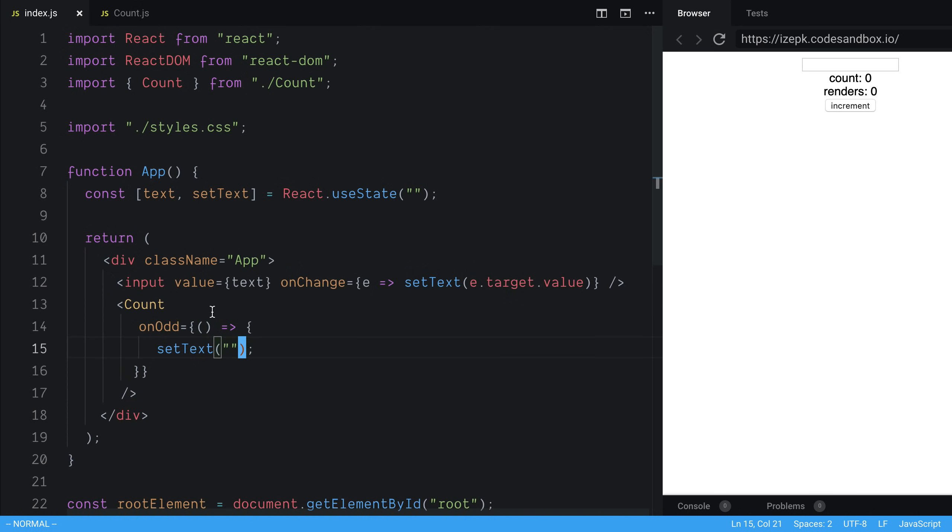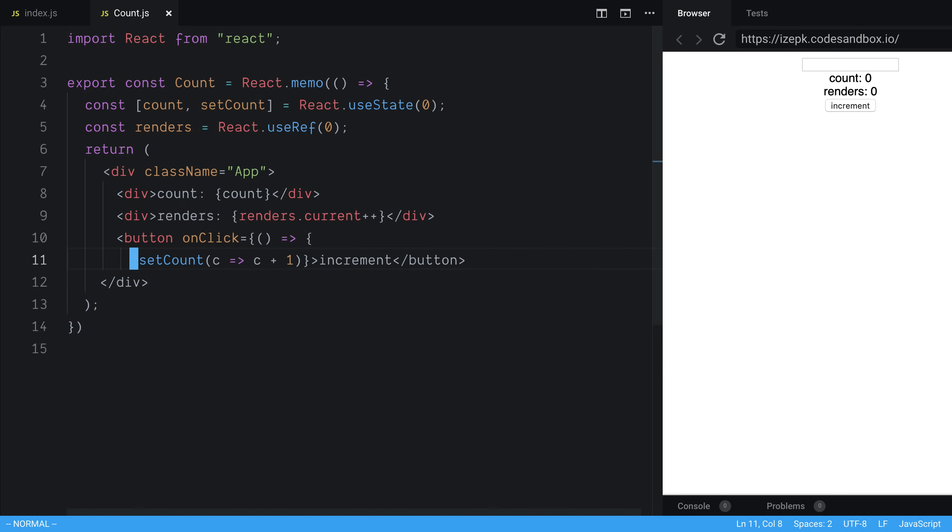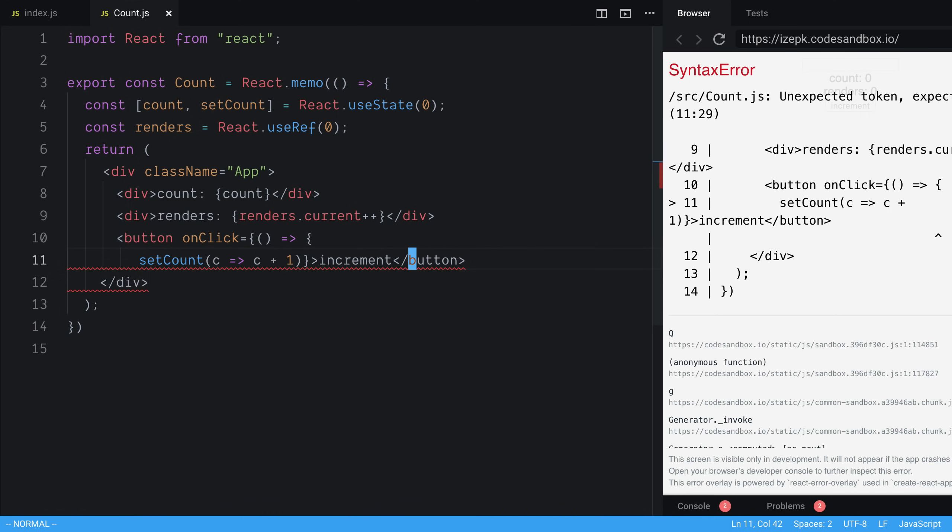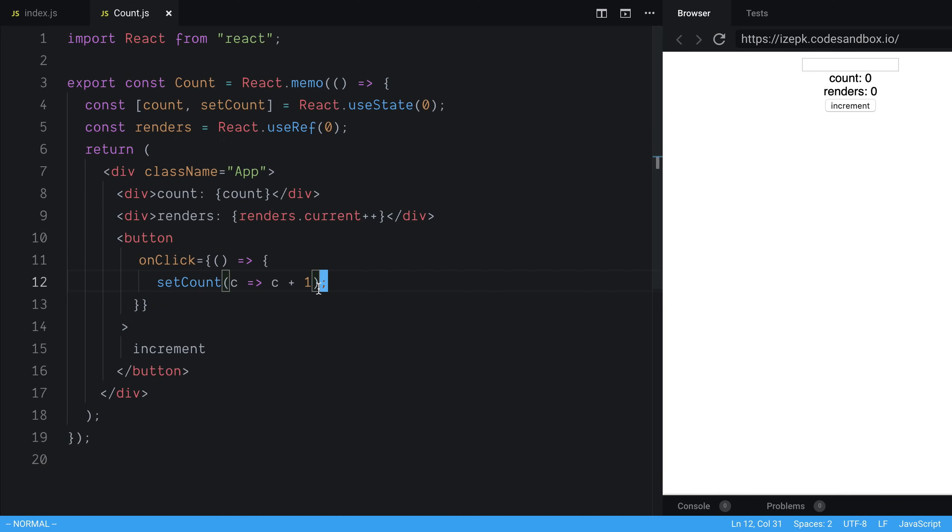And in my count, I'm going to say, I guess in my onClick here, we have setCount. And I'm going to check whether the count is odd. And if it is, we are going to call the onOdd. So we're going to get our prop here.